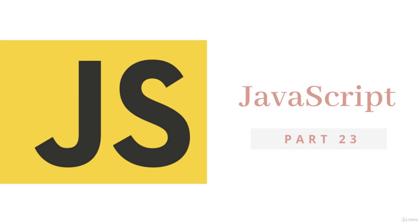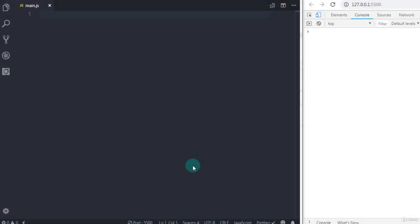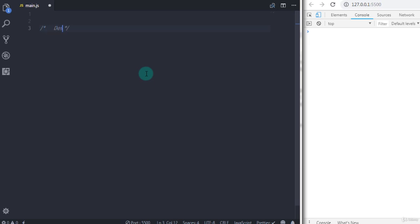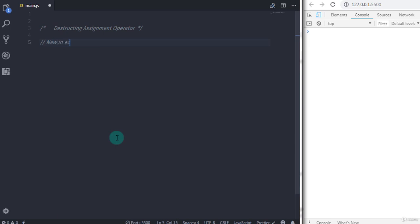In this tutorial we will learn the destructuring assignment operator. The destructuring assignment operator is new in ECMAScript 6. It allows you to take an array or object and destructure it into individual variables.